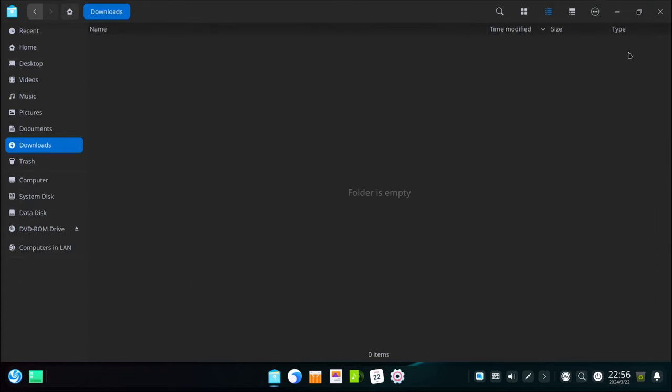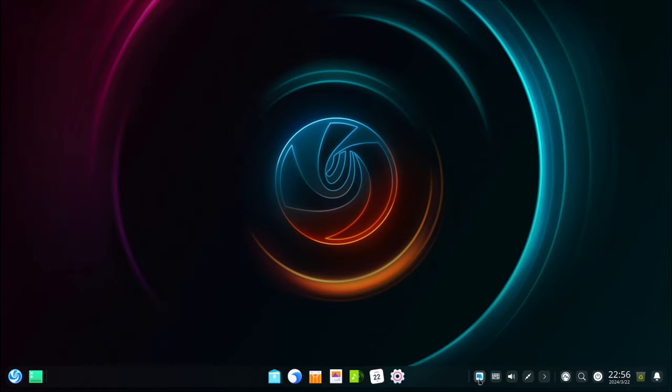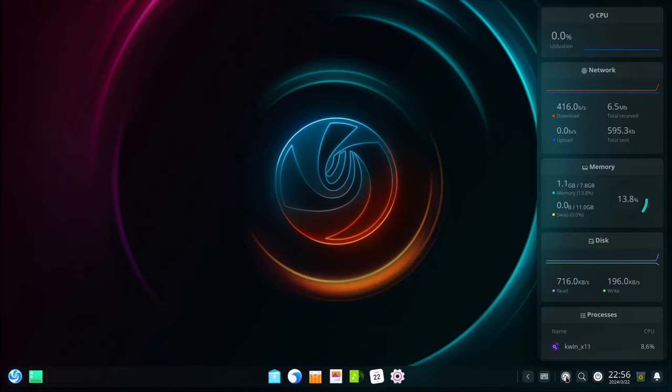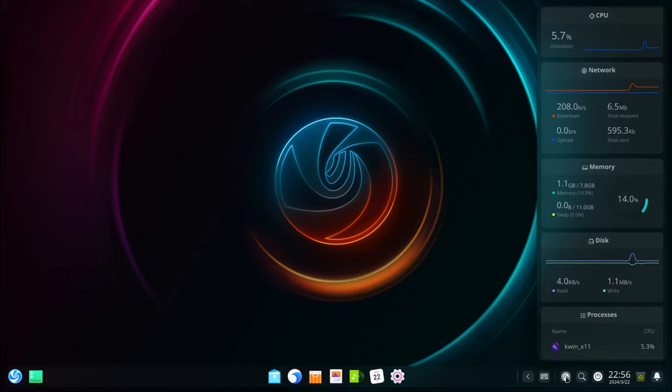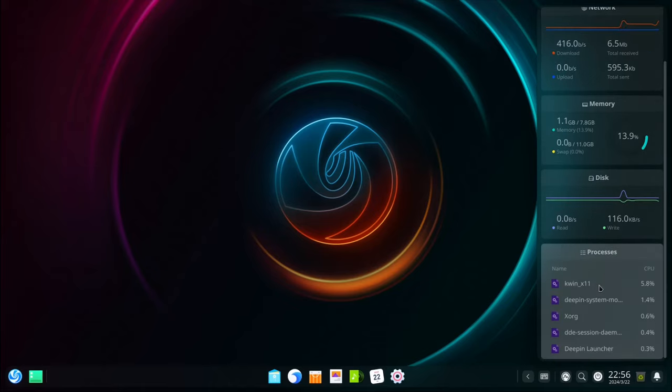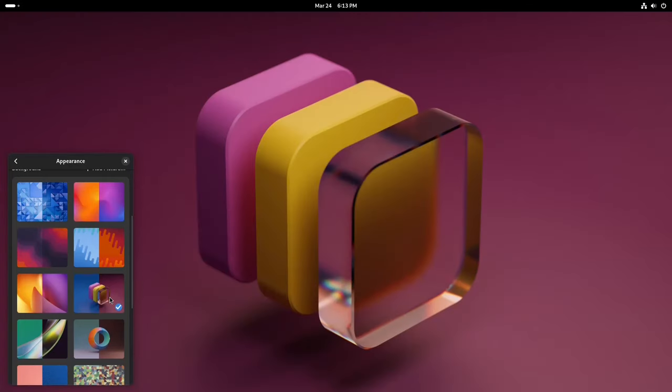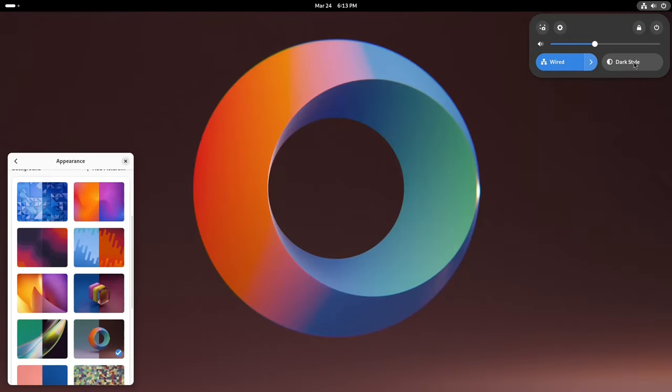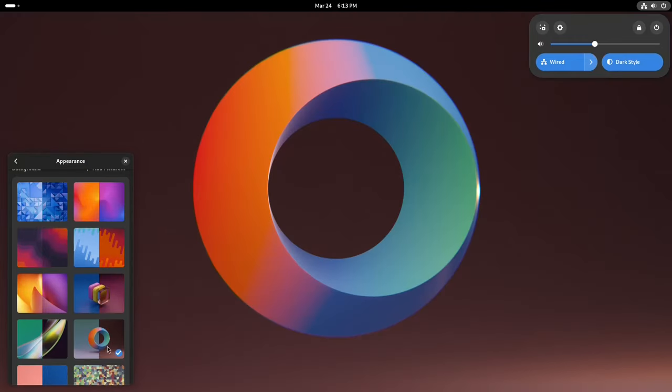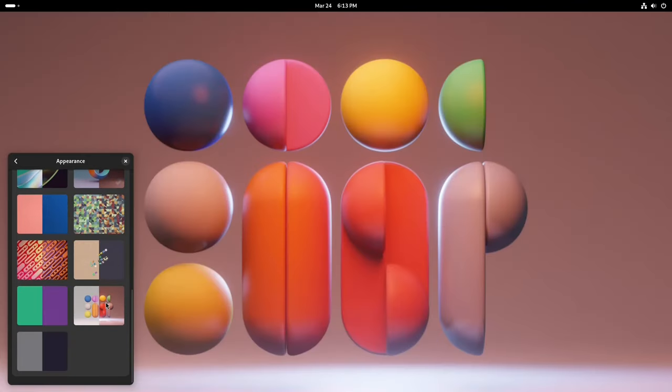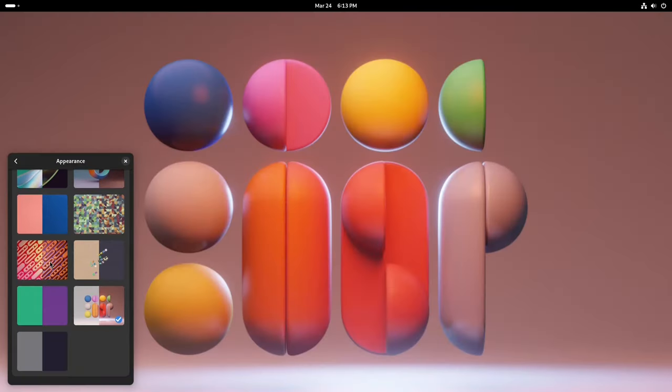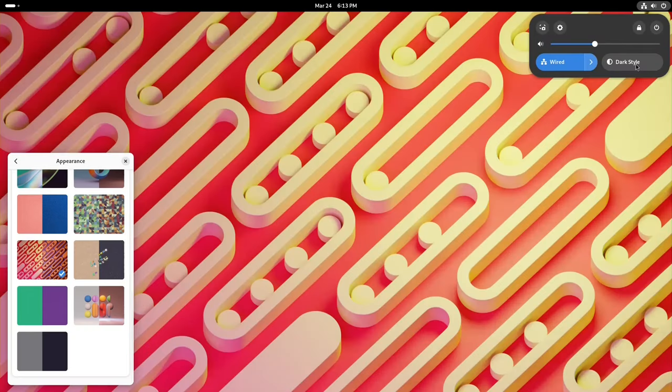But the defining trait of Linux lies in the unparalleled level of customization it generously offers. You are not confined to a one-size-fits-all paradigm. Instead, you have the freedom to make things just how you like them. With Linux, you get to choose from a vast range of desktop environments. It's sort of like picking your favorite theme.